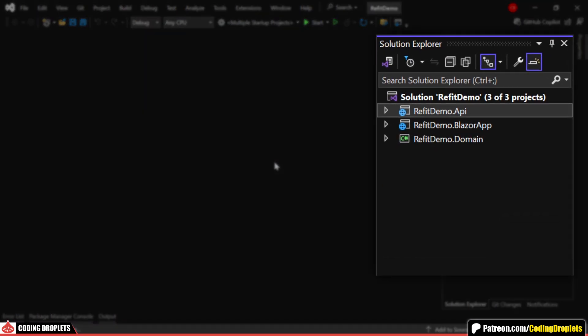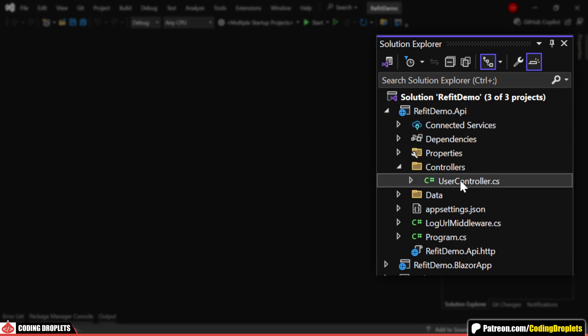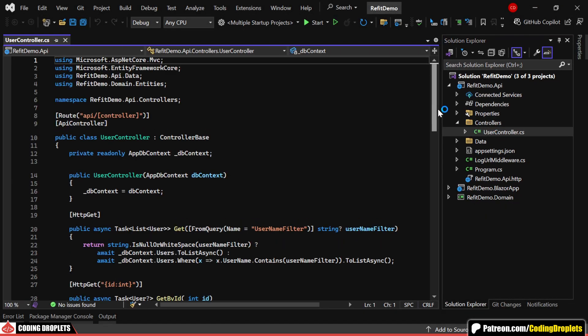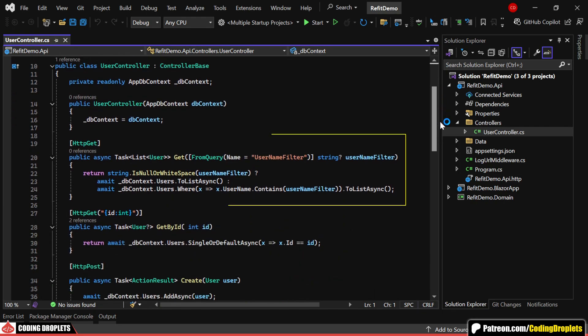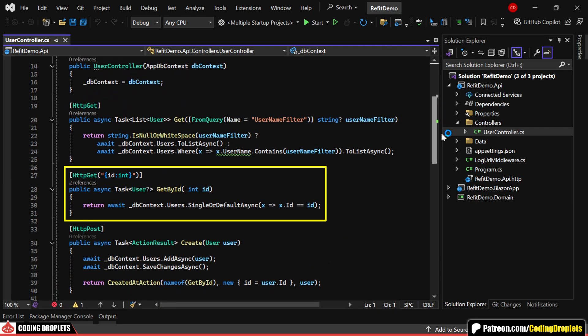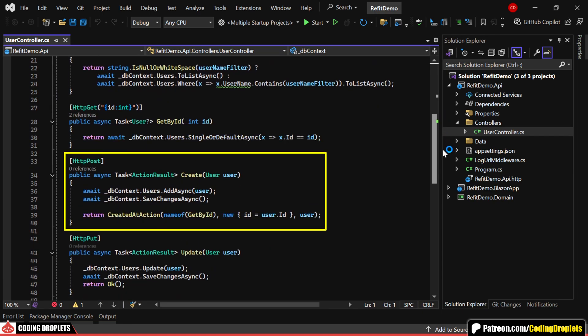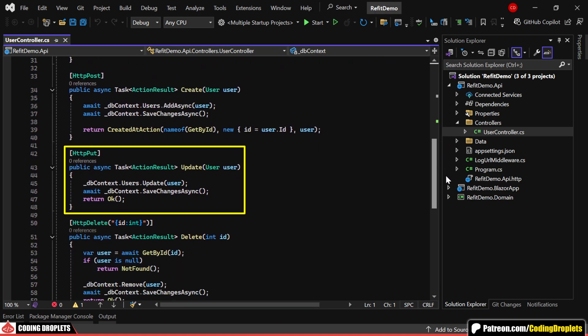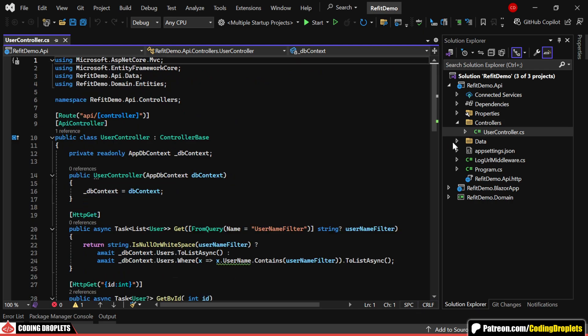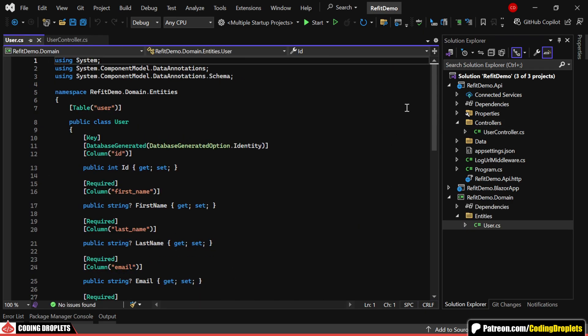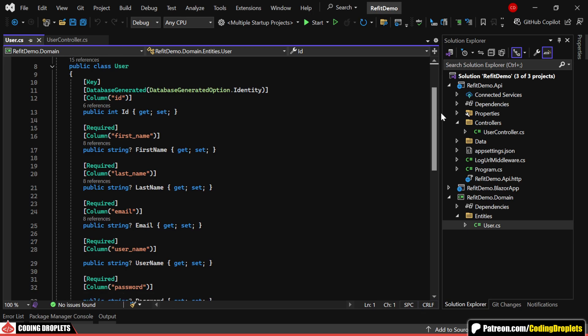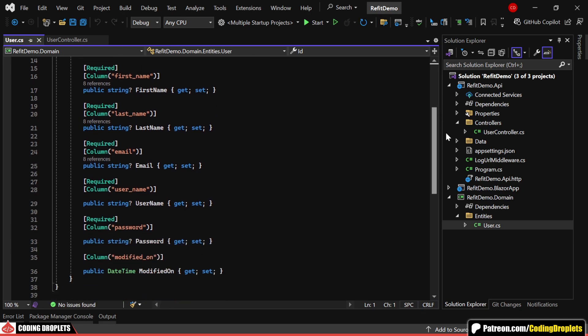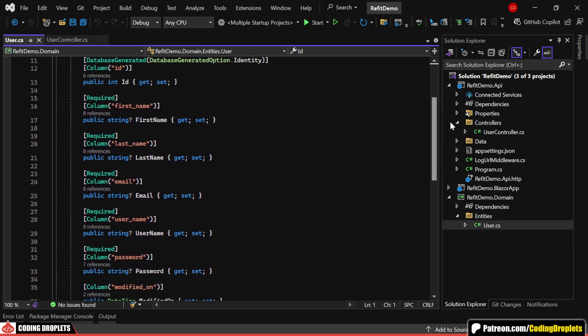I've already created the API project. In the UserController, we have methods for all the CRUD operations. There are methods to get all users, get a user by ID, create a new user, update an existing user, and delete a user. Here's the UserEntity class which includes properties like FirstName, LastName, Email, and a few others.